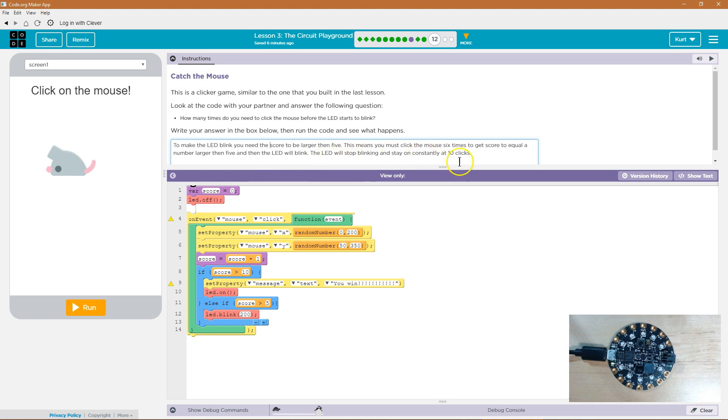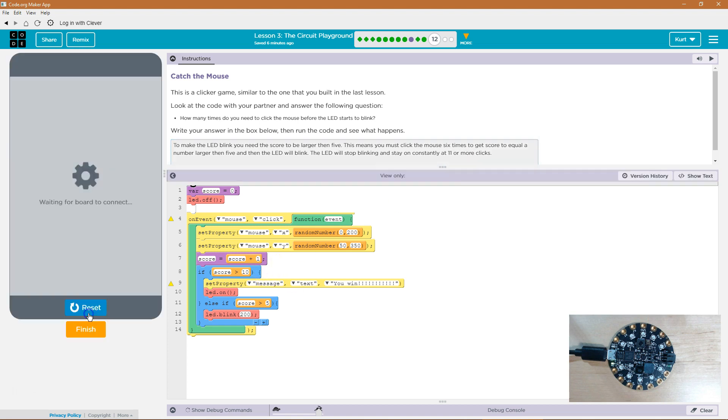The LED will stop blinking and stay on constantly at 10 clicks. Nope. At 11 or more. Because it has to be greater than 10. Let's give it a shot.